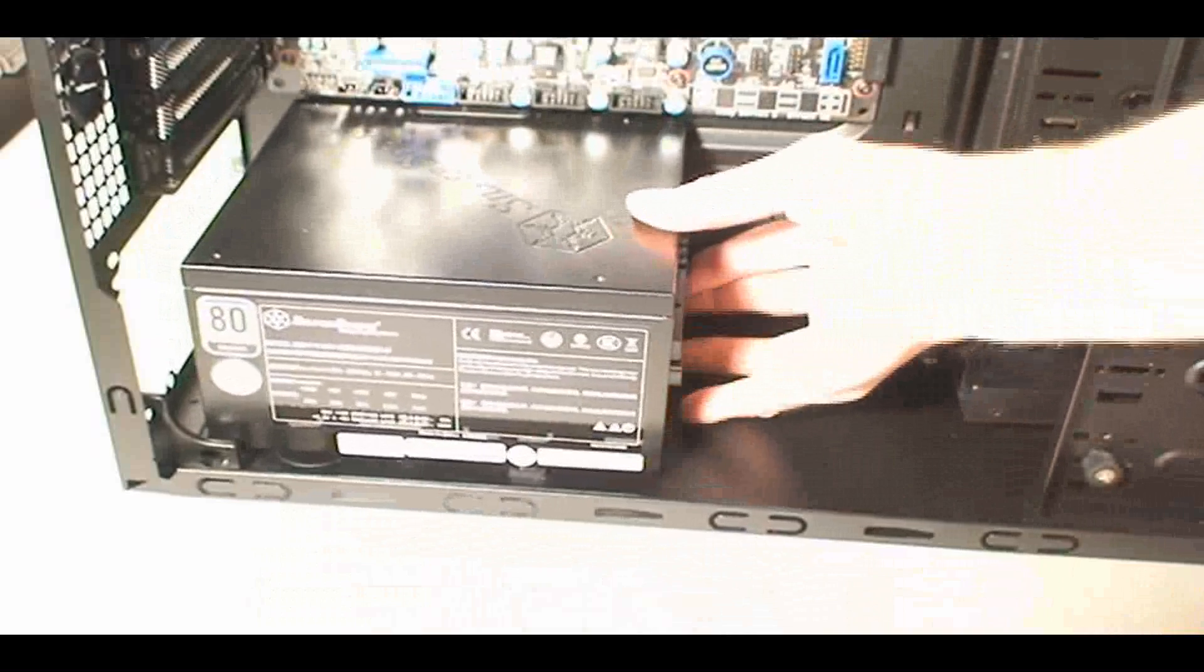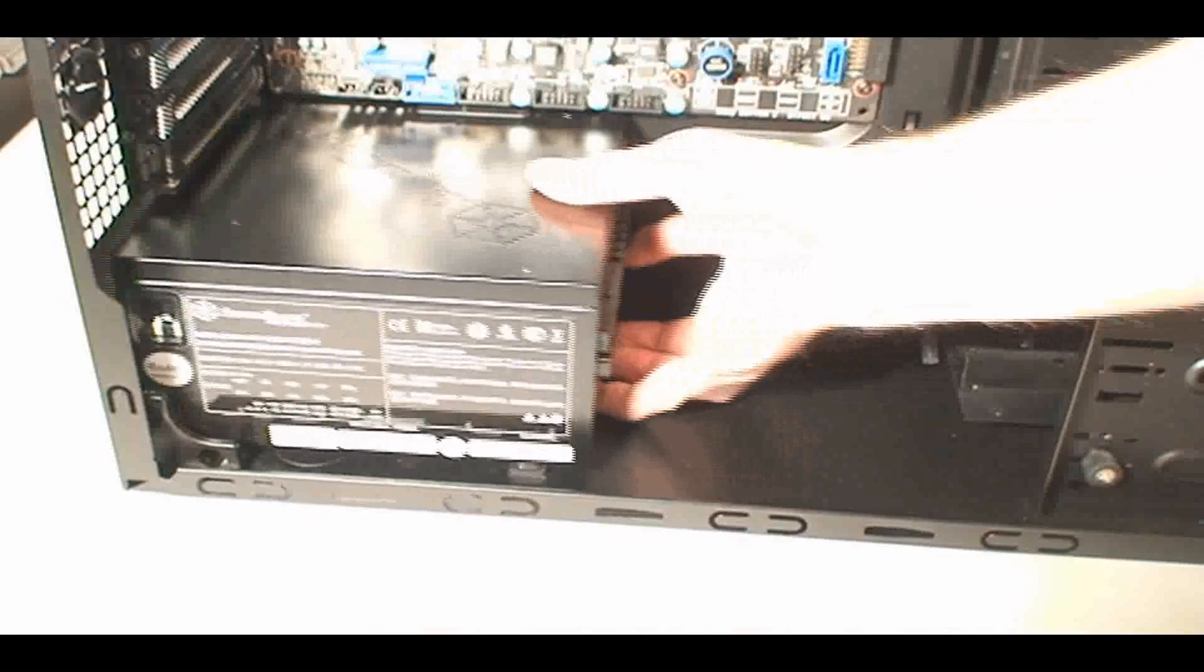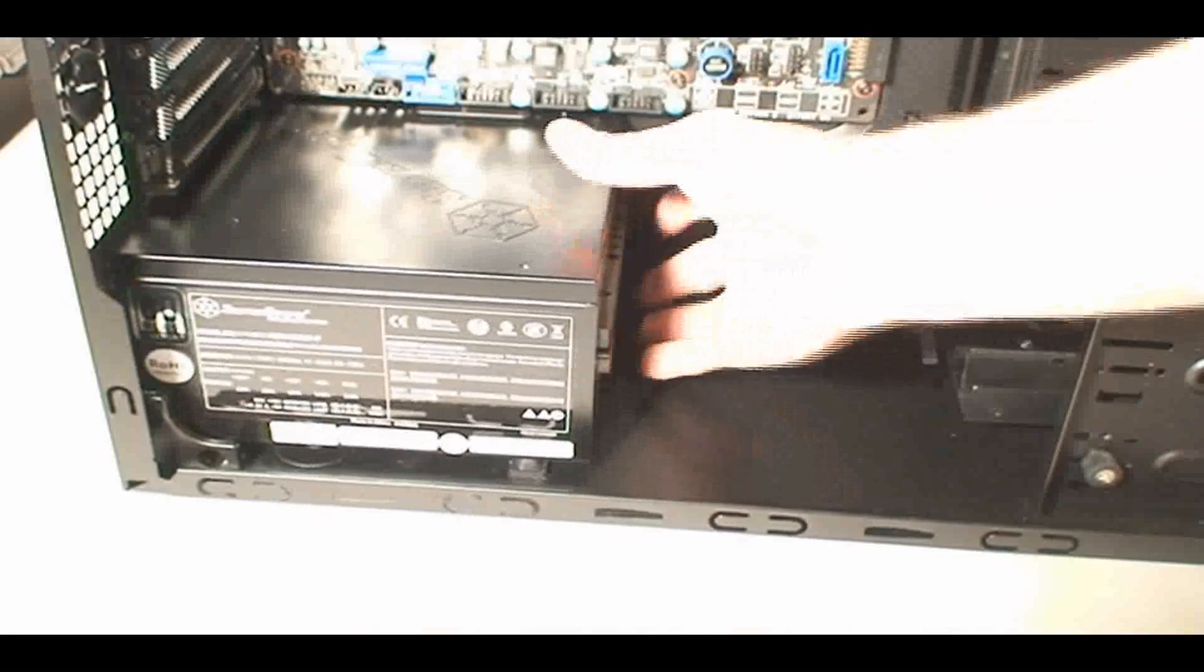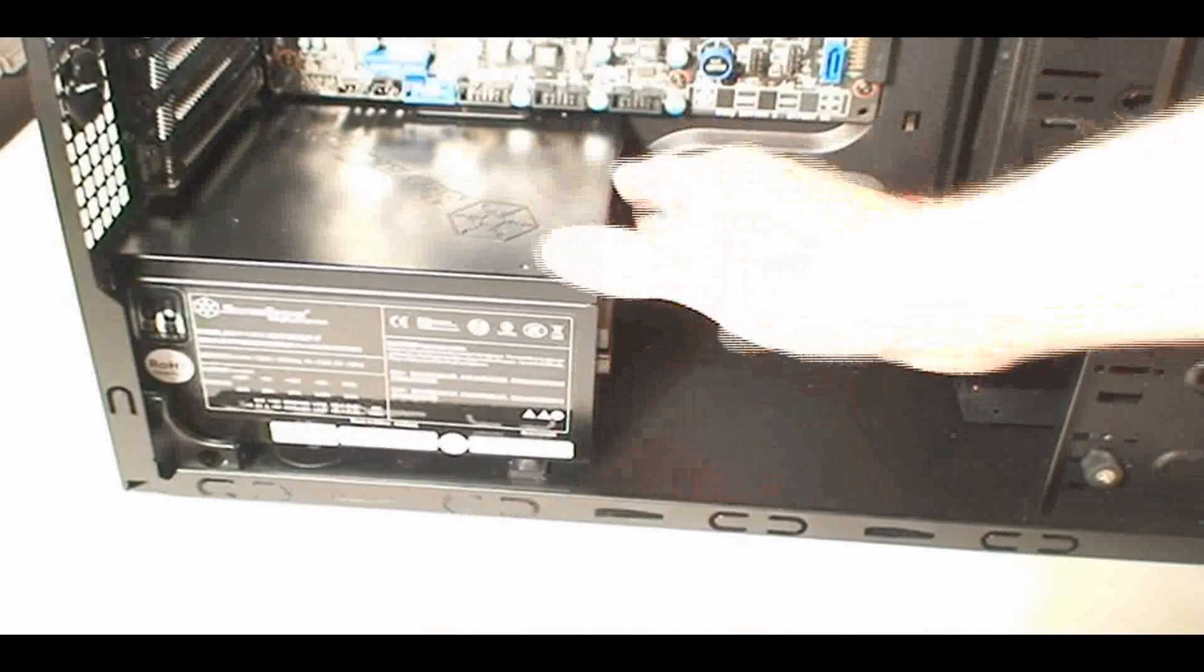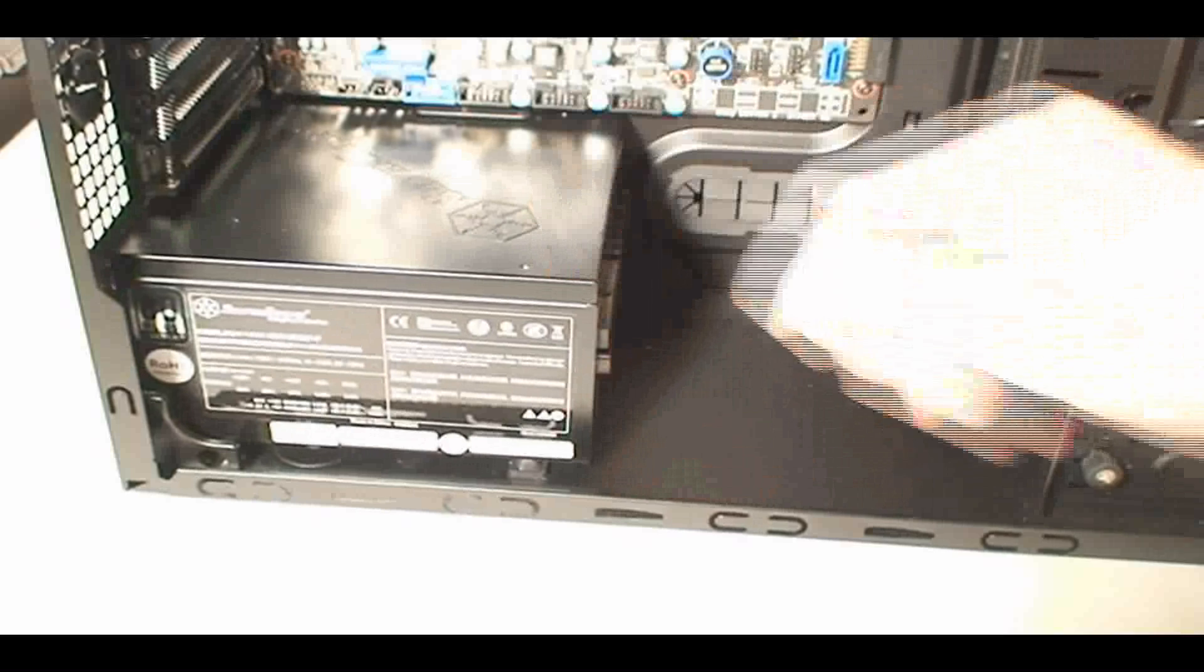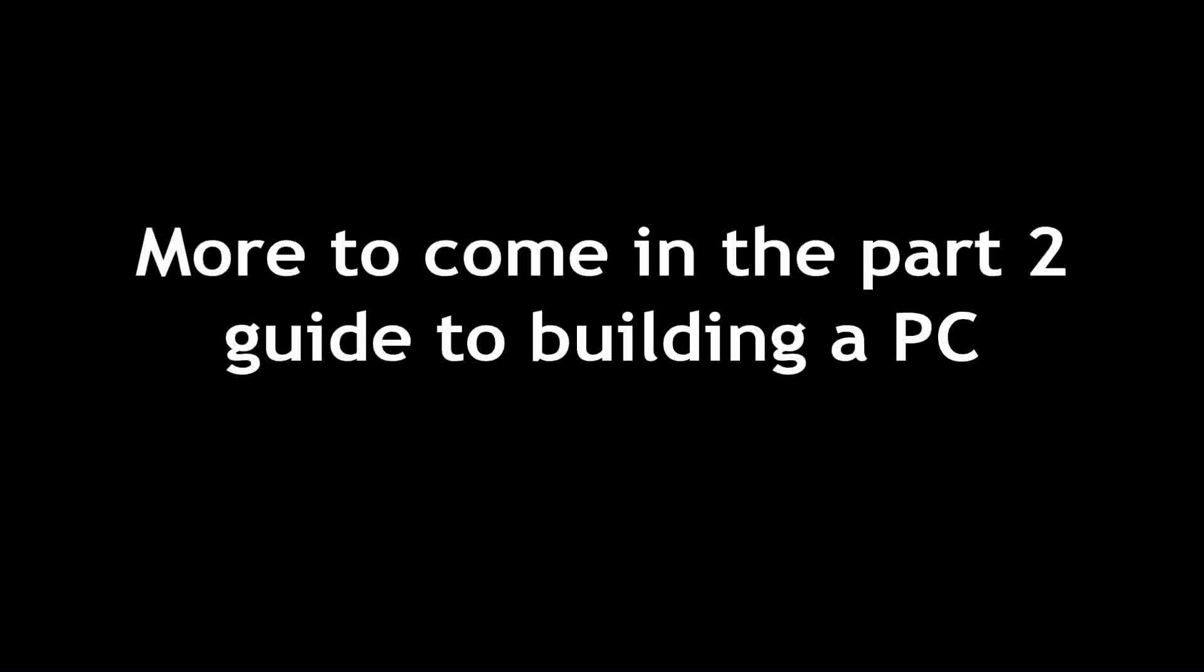So nice and snug there. Slide it into the back. It comes with four screws, and you attach it on there.